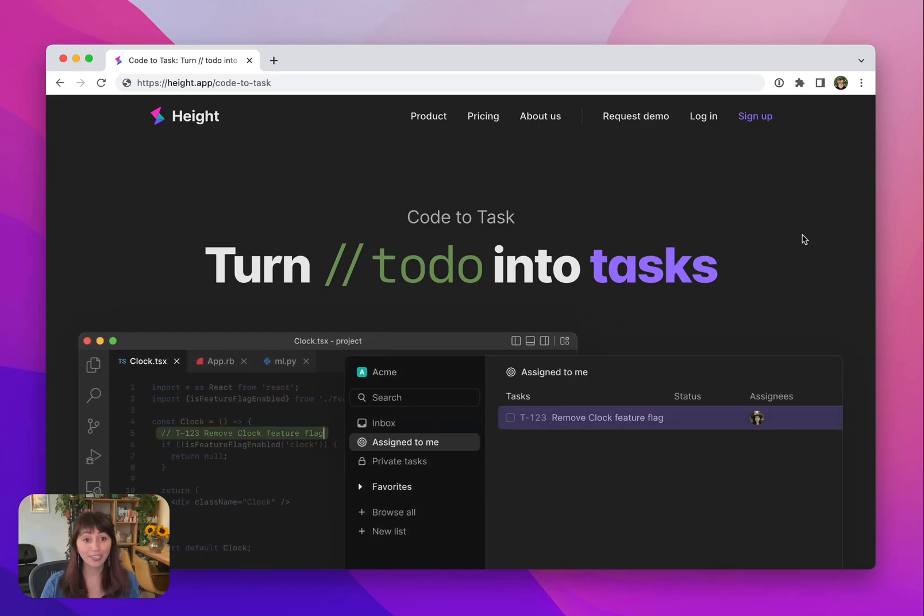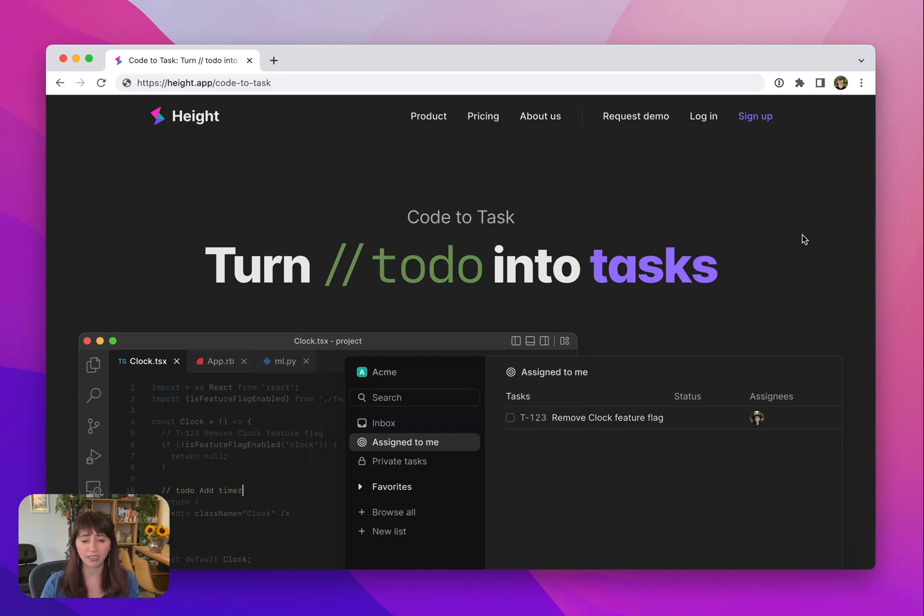So we created Code to Task, which is a way to let you continue to write to-dos in your code, but then automatically track them as tasks in Height, the project management tool that we're building.